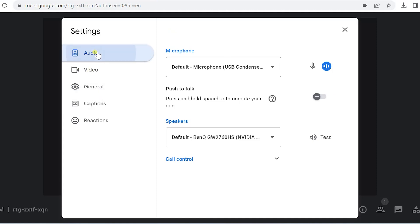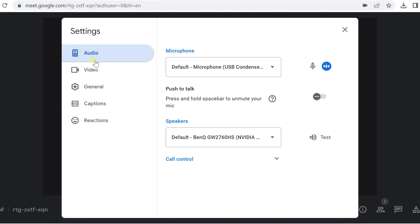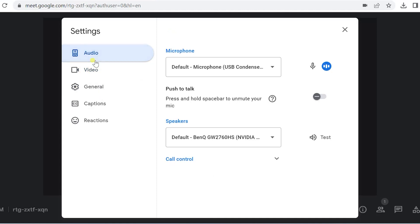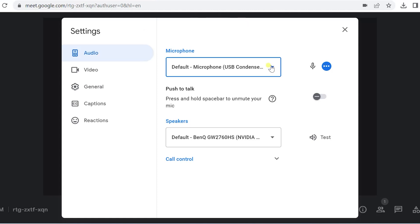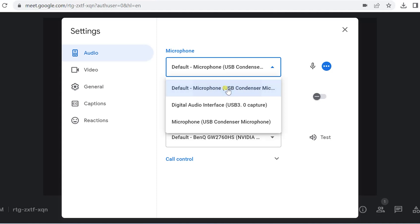Once you click on settings, you'll get the option of audio and video settings which you can cross verify. Let's start with the audio settings. Click on audio. This is the default microphone which is being chosen because it's attached to my computer right now. That's why it's showing microphone USB condenser.